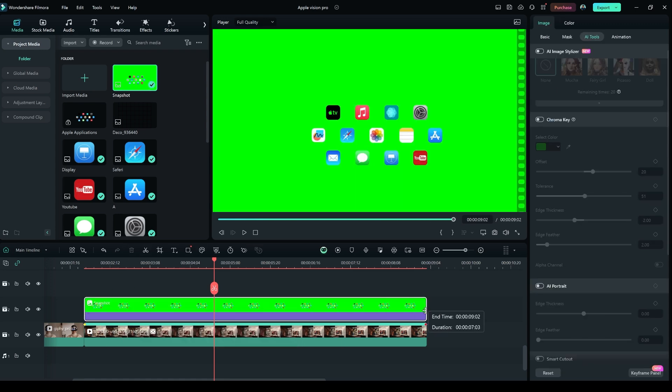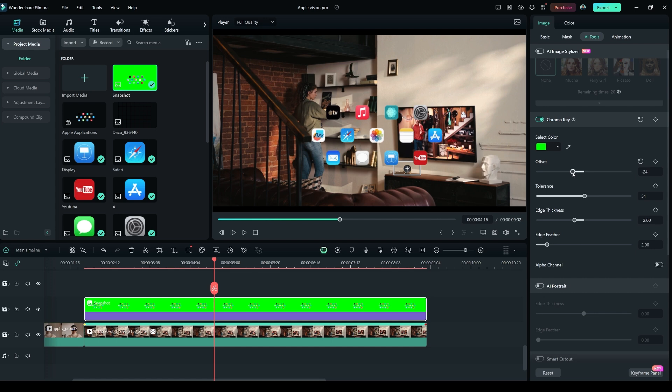Extend it to fit the full clip length. Go to the chroma key. Make the offset negative 47, the edge thickness 0.00, the edge feather to 0.00.